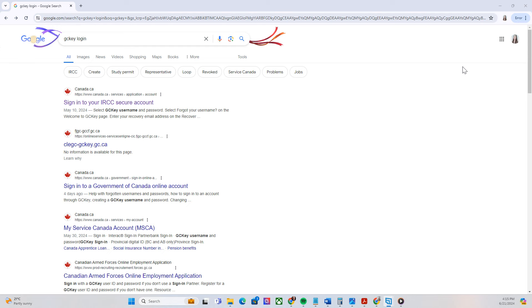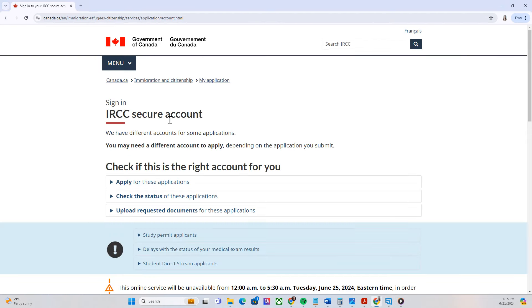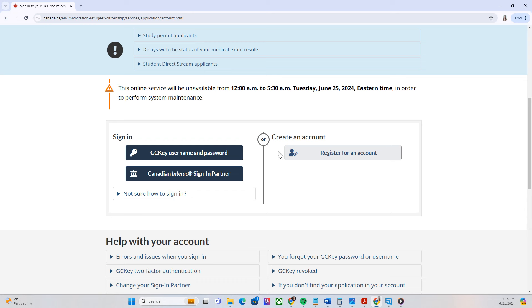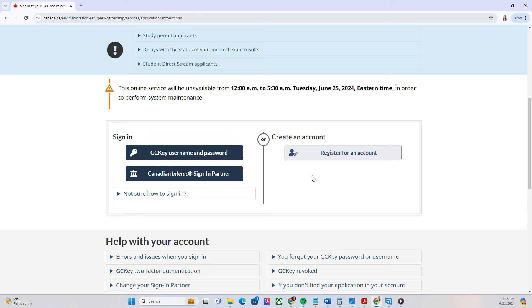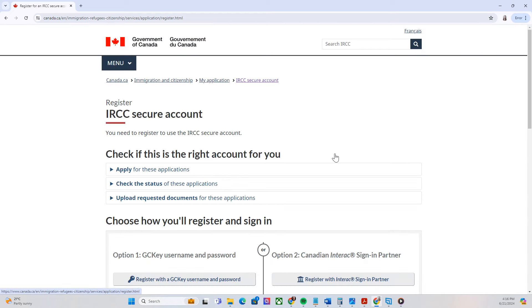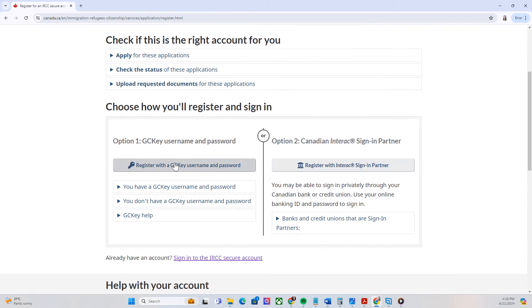First, go to Google and search 'GCKey login', then click the first result that says 'Sign into your IRCC secure account'. You will be routed to the login page. If you already have a previous GCKey account, just simply log in. If you don't have one, you have to create one. Since this is a tutorial, I'll create another one for you guys. Click 'Register for account', then register with a GCKey username and password.